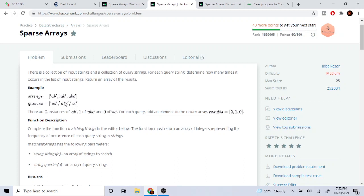And then we have a, b, c. It's going to loop through the strings and check: does a, b, c in our queries equal to a, b, c? If it does, it's just going to print out one — the count of one — and print that out. And then we have b, c. It's going to loop through all the strings and check: does it equal to b, c? There's none of them, so it's just going to return zero.